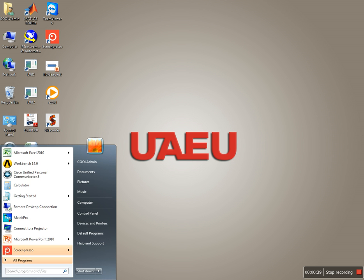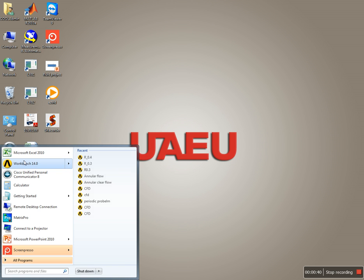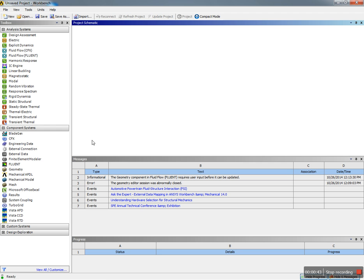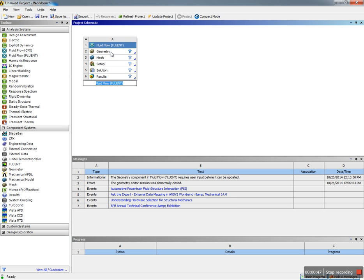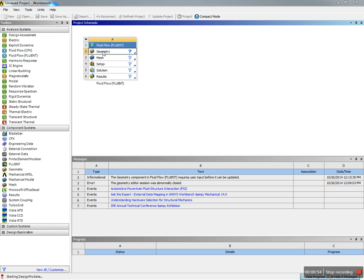To solve this problem, you need to go and open ANSYS Workbench. If you hit here, you're going to end up with this screen. Then you need to drag Fluid Flow and now you need to work your way down, starting with geometry, mesh, and setup.